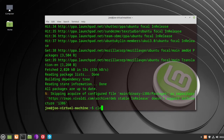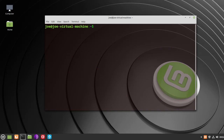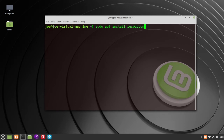And when that's done, enter: sudo apt install resolvconf and mozilla-vpn -y.